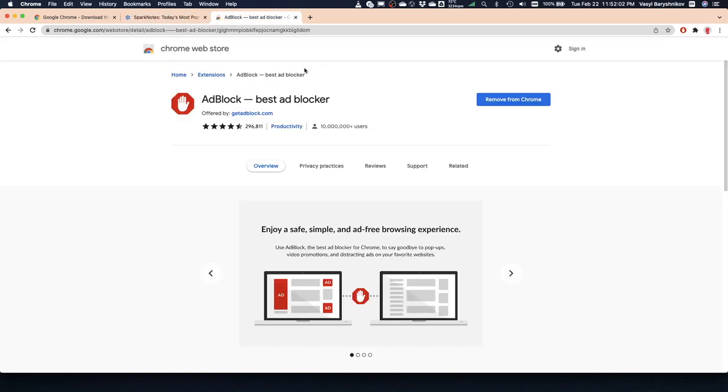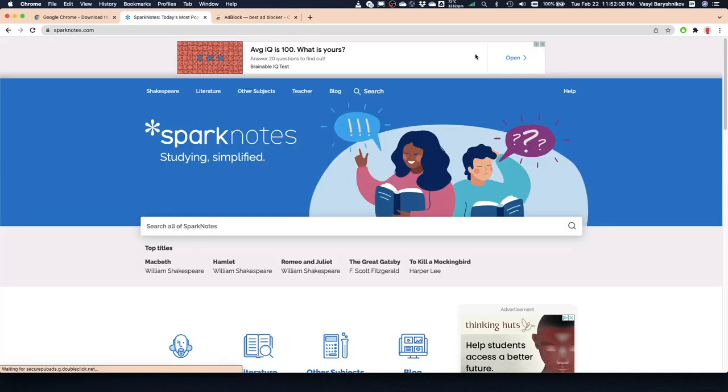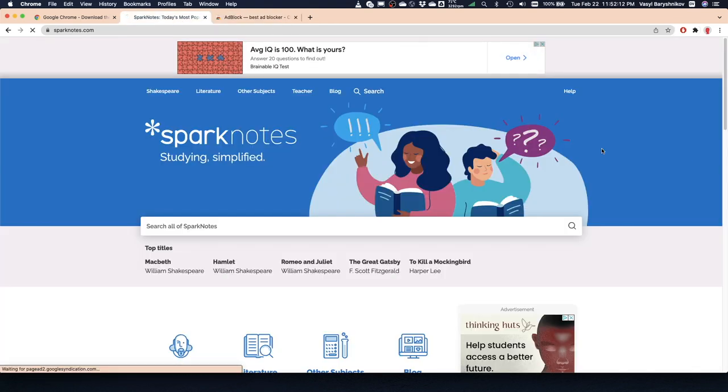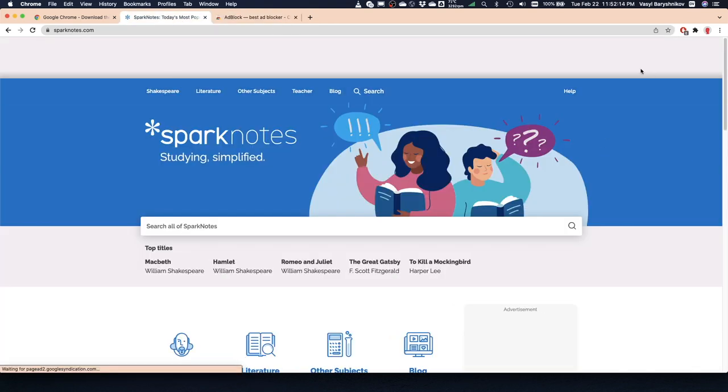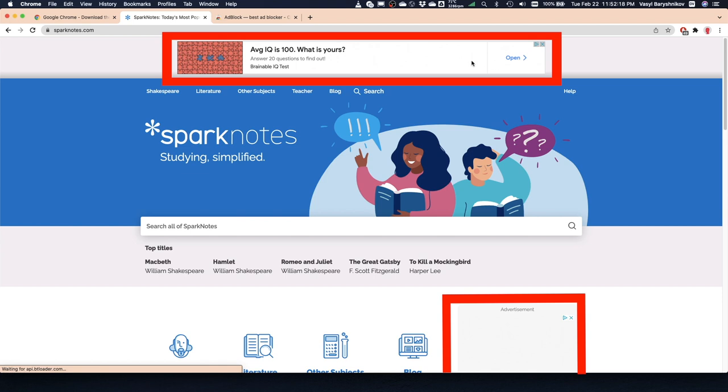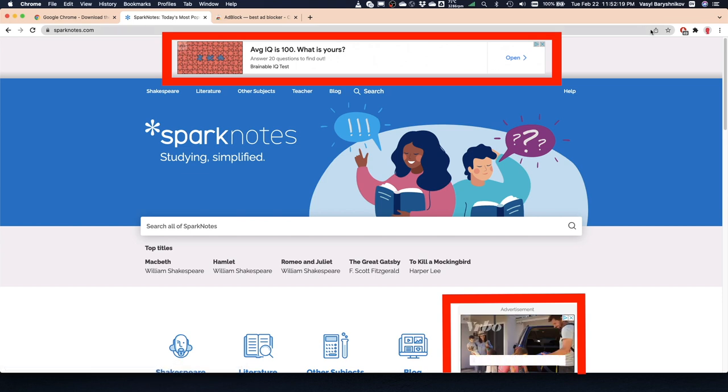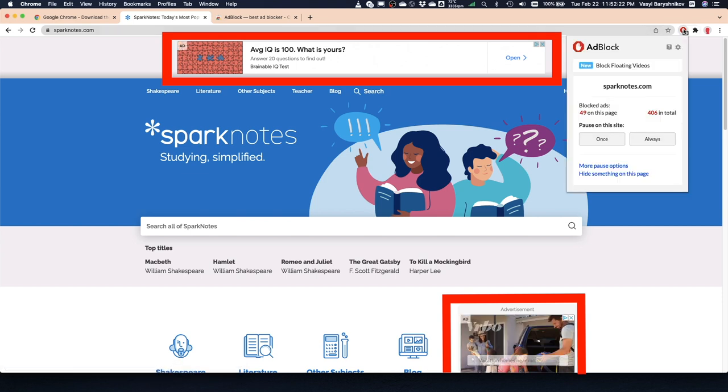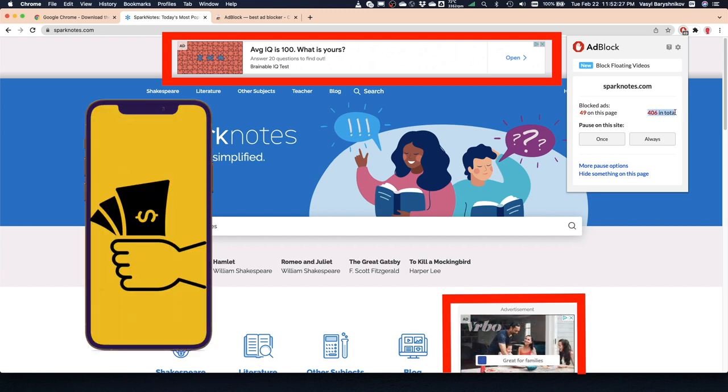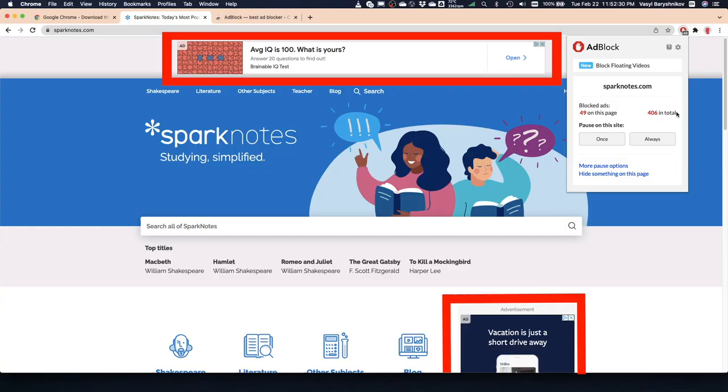The problem with adblocker extensions is that they often do not work efficiently due to the lack of development funding and you still see a bunch of ads. The ads are heavy and may take up to 50% of page load time. The ads also require more data so when you use mobile internet these ads can actually cost you money.